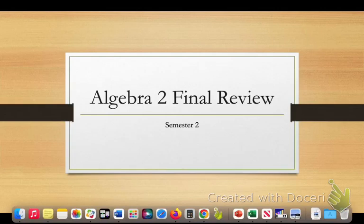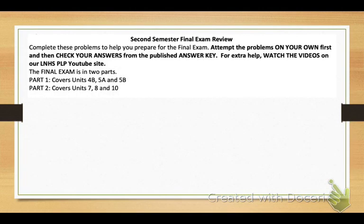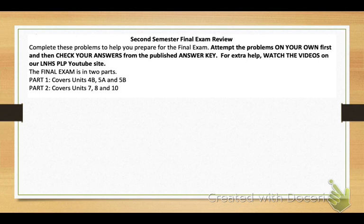Algebra 2, the second semester final exam review problems. Complete these problems to help you prepare for the semester 2 final exam. Attempt the problems on your own first, then check your answers on the answer key and by watching this video. Part 1 of the final will cover units 4B, 5A, and 5B. In this video, I'm going to go through the problems that review for part 1.